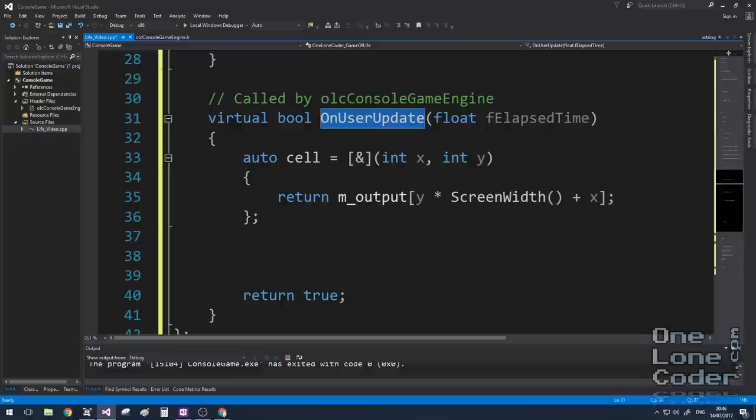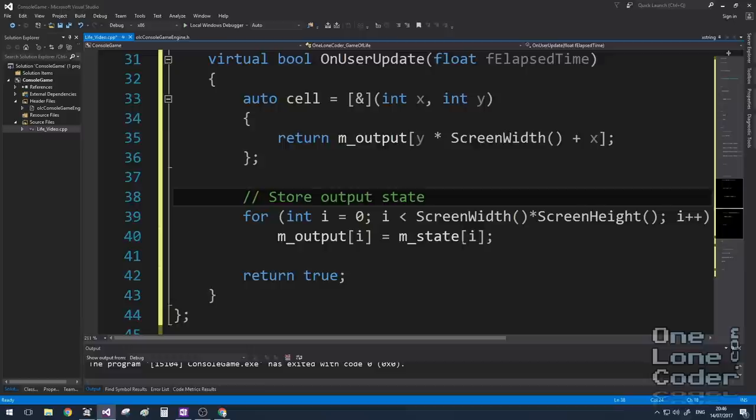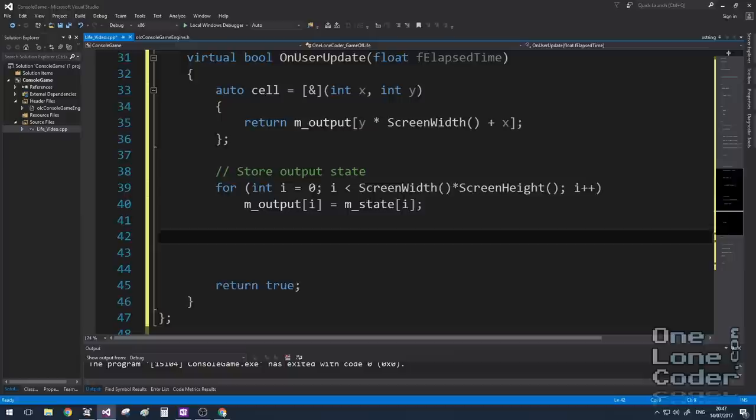And we're going to treat the OnUserUpdate function as if it's a single epoch. So every time this function is called, we're going to do a full update of the entire array. But before we start to modify the state of the array, we need to store it in the output. So now we're free to interrogate the output and change the state of the cell.